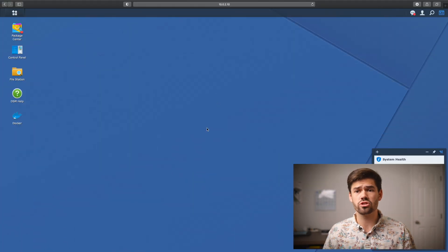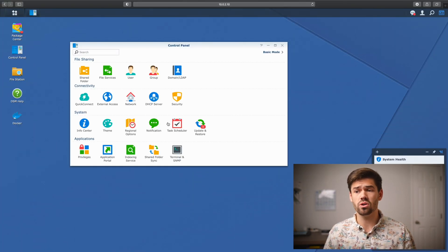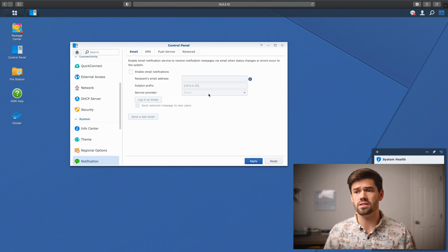It's incredibly easy to set this up on a Synology NAS. All we're going to do is log into DSM and then go into Control Panel. Then from Control Panel, go down to Notifications and it's incredibly easy.